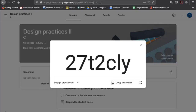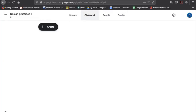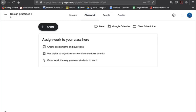This is the Stream — you can post assignments, create schedules, students can post things and you can respond to them, address questions, and start discussions. Everything that you post will be updated on this stream.